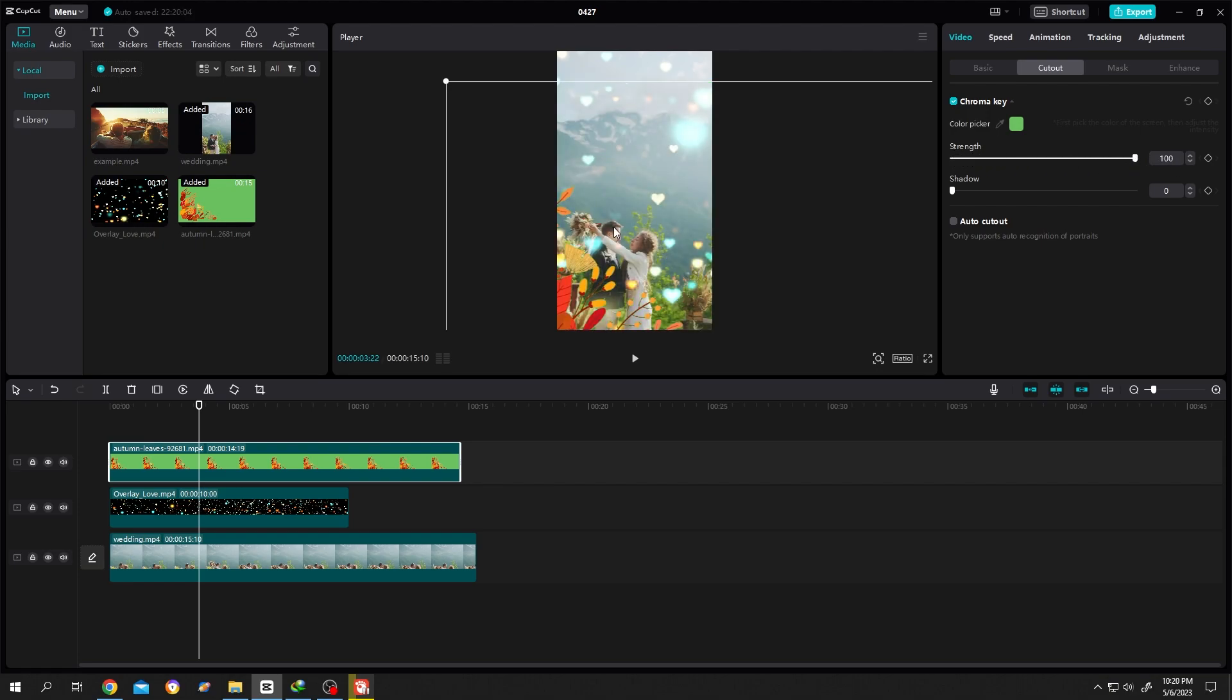But as our green screen don't have any realistic shadow, for us, the shadow slider is totally invalid. So let's see what we have.